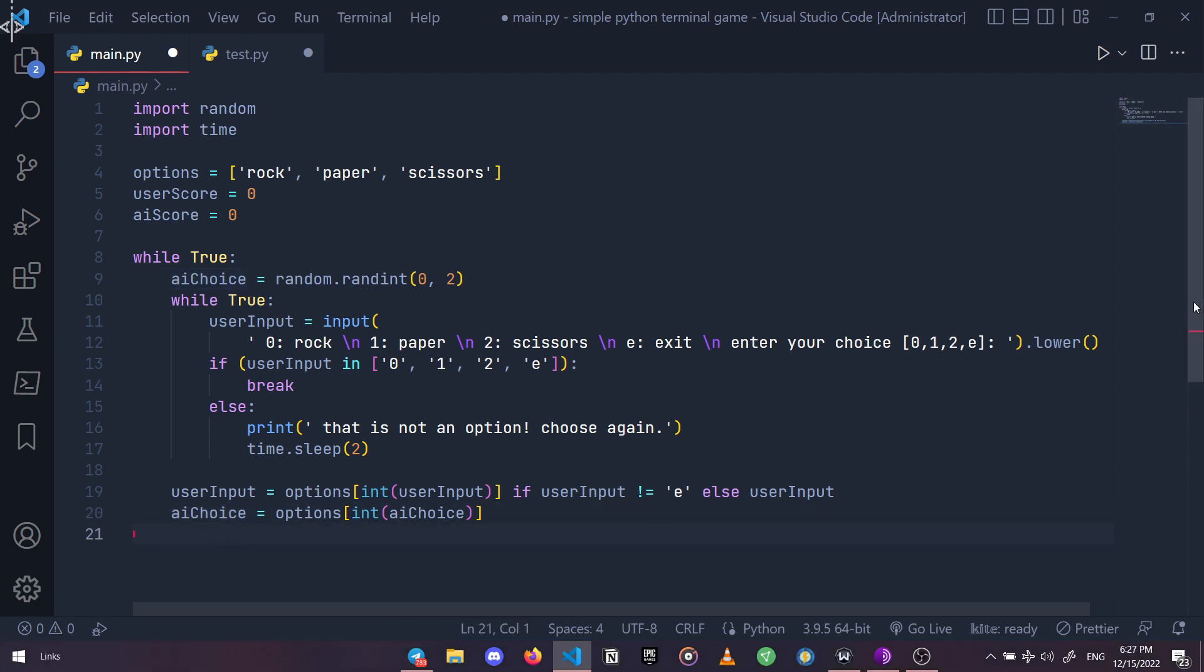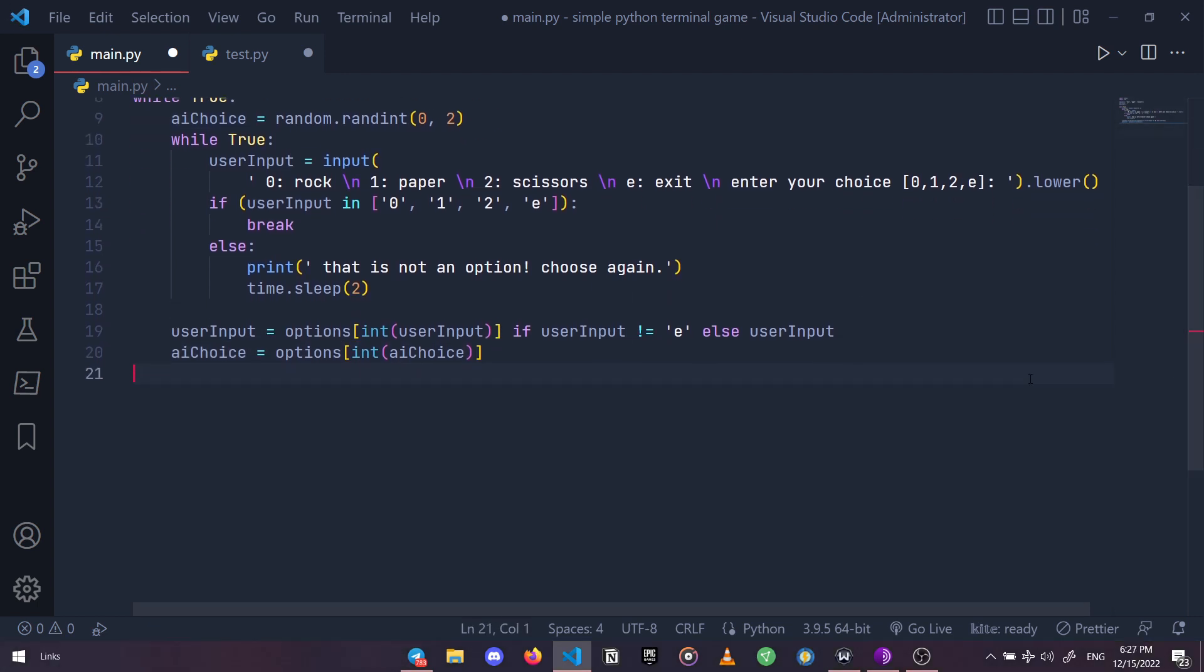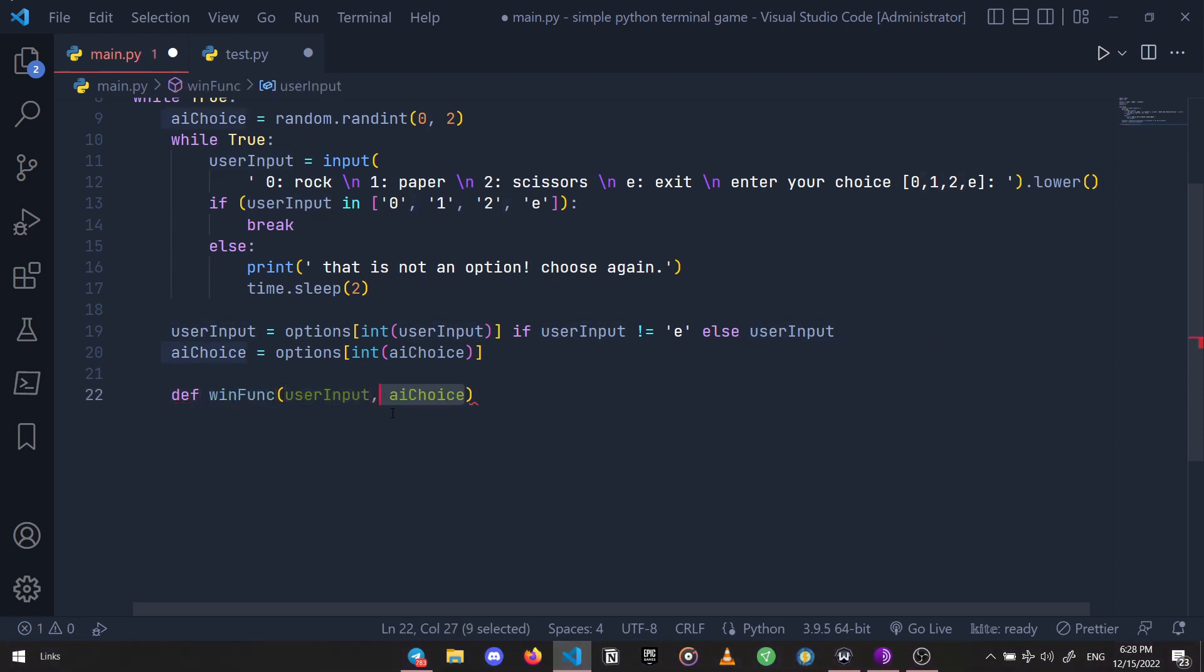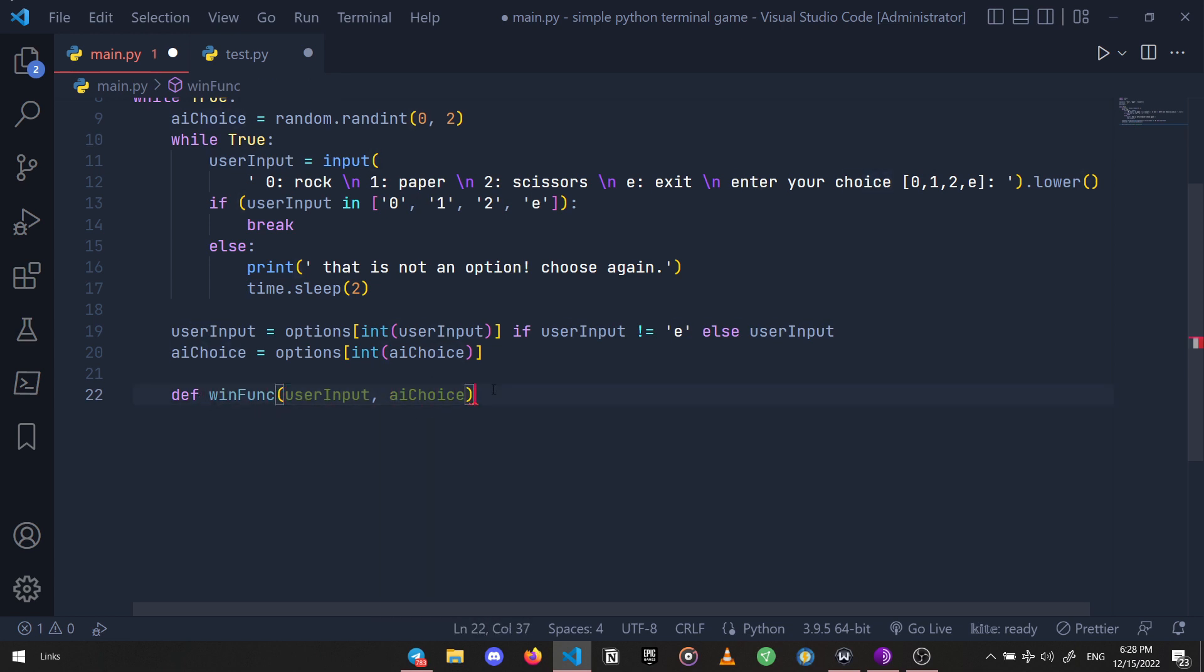We're going to define three functions. The first one is going to be the win function, so I'm just naming it win_func which needs two arguments as well. Then let's use a print statement to show what each player chose, which could be different each time.